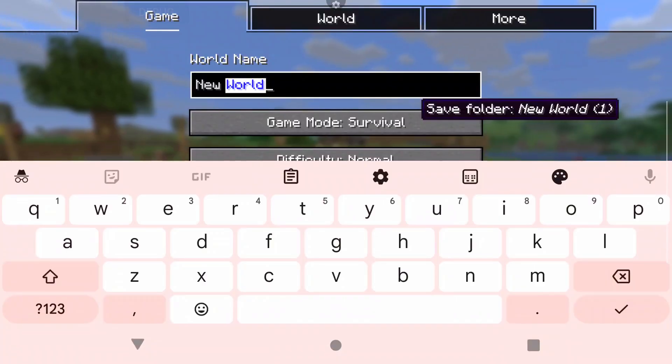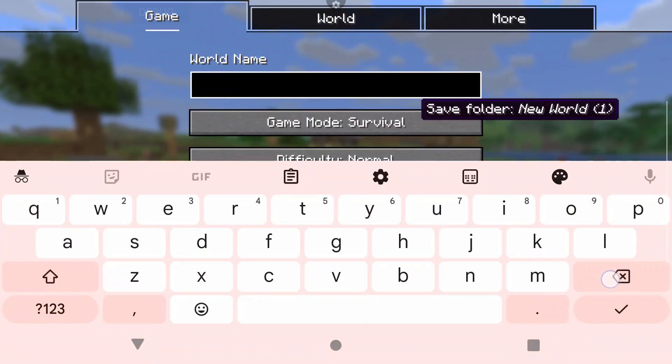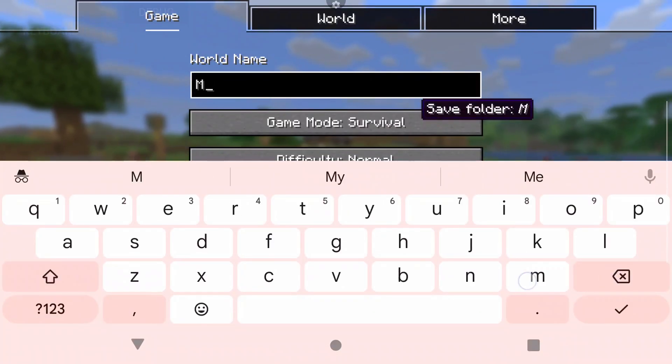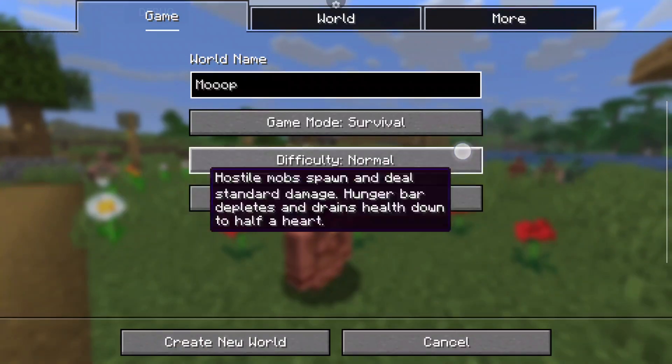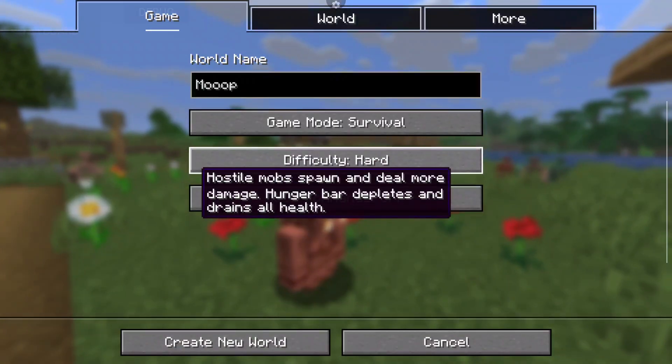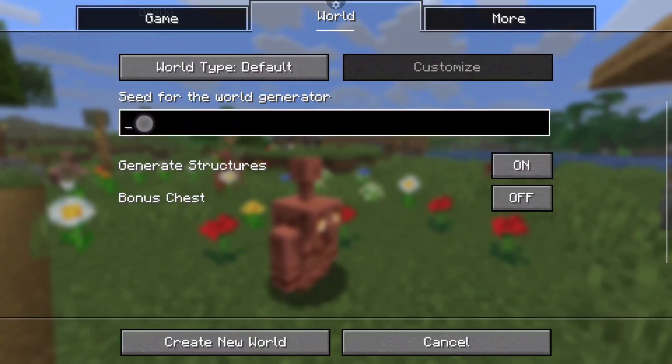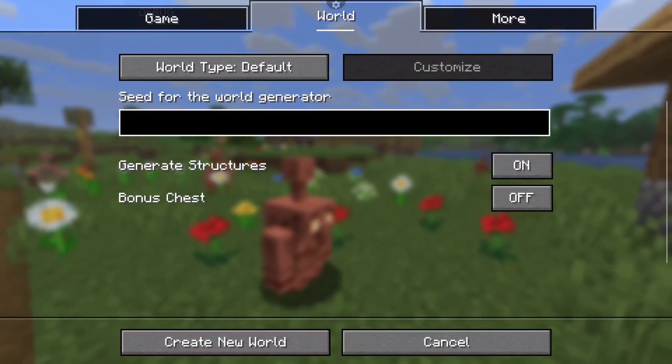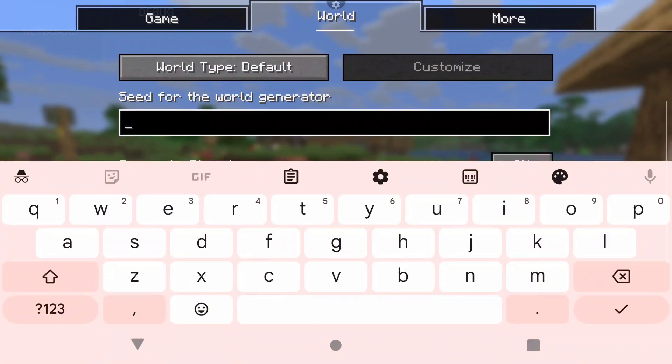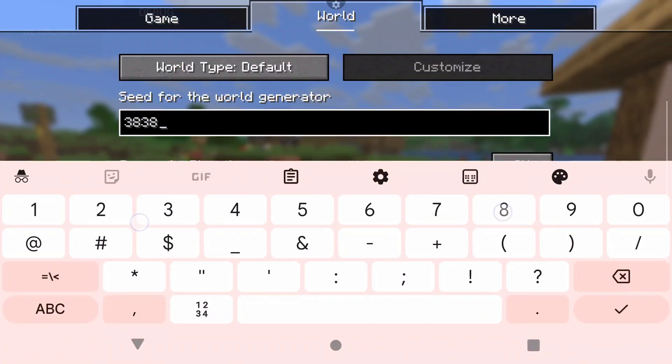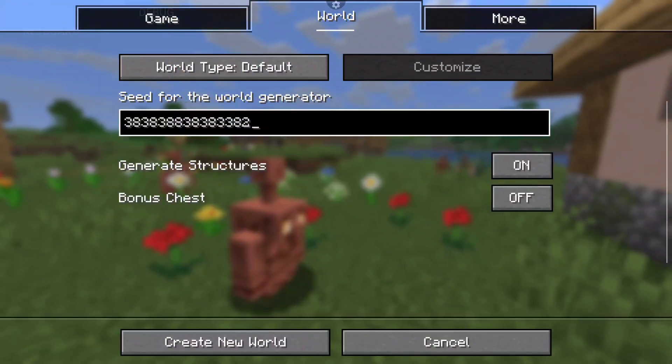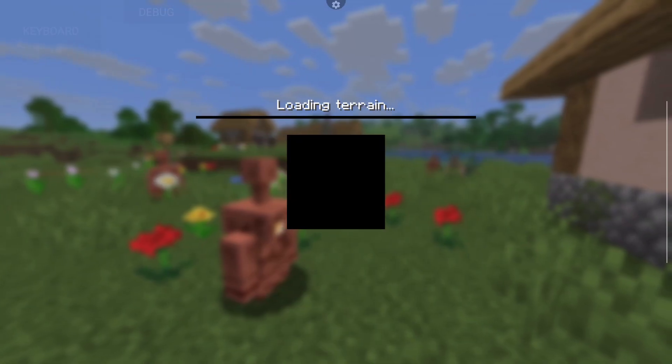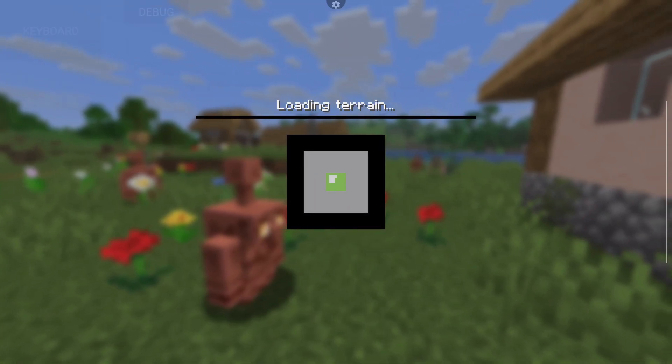So this is going to be Moop, and Hard, and maybe you want to enter a seed. I don't know what seed I'm going to enter but I'm going to enter a bunch of gibberish numbers and see what happens. Now click create new world—I don't know if that's actually a seed by the way, but if it is then great, maybe we found something really sweet.